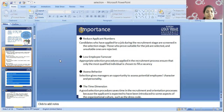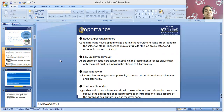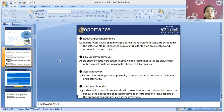Importance of selection. Appropriate selection processes applied in the recruitment process ensure that only the most qualified individual is chosen to fill a vacancy. Through the selection process, it will help in low employee turnover because the recruitment process ensures that only the qualified and skilled employee is chosen to fill the vacancy.